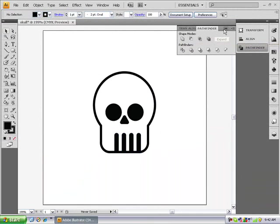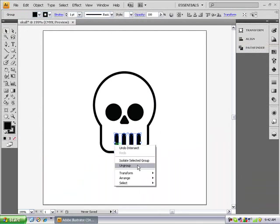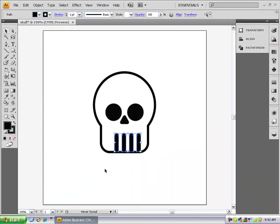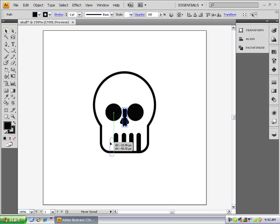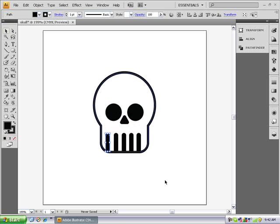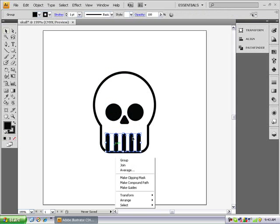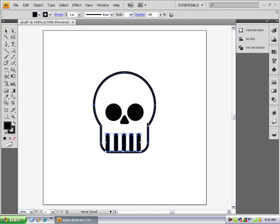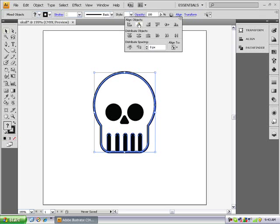So now we're just missing the bottom teeth, so we're just going to ungroup by right clicking ungroup, then copy and paste and just drag it down. Just select them all, right click group, select the skull outline, align horizontally.